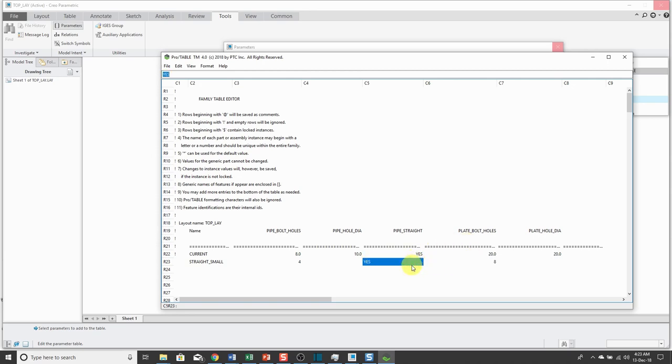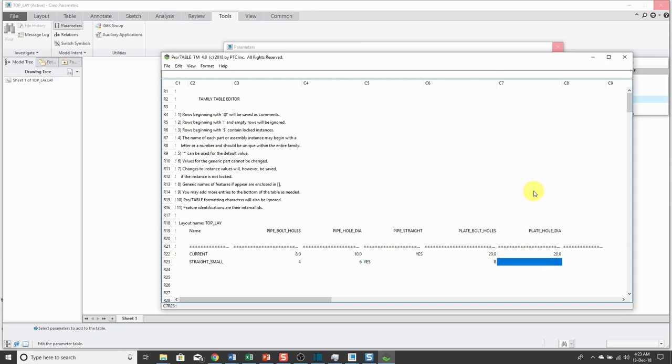For the pipe hole diameter, I'm going to start off with a value of 6 for the small configuration and the plate hole diameter. Let's use that starting off with a value of 15.